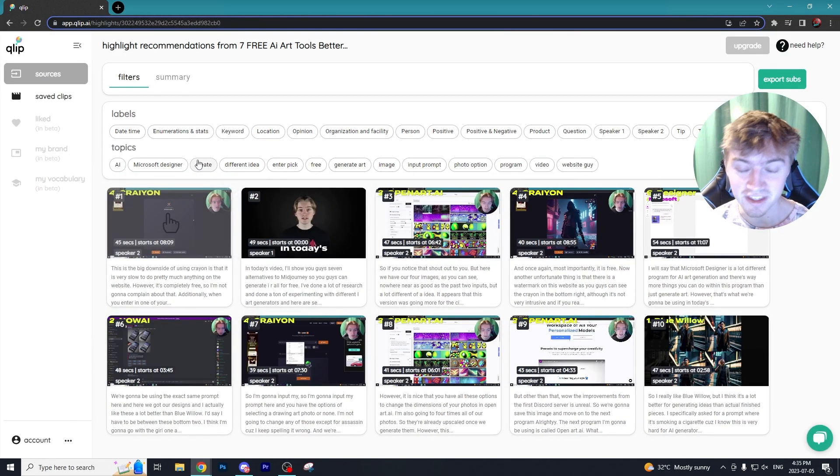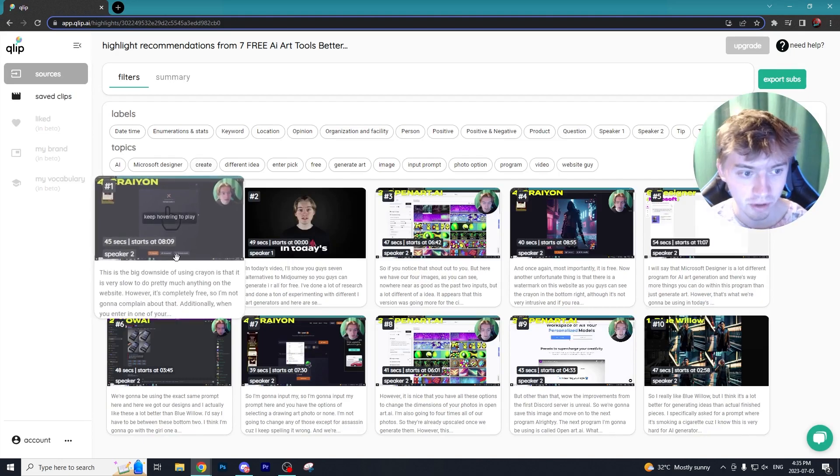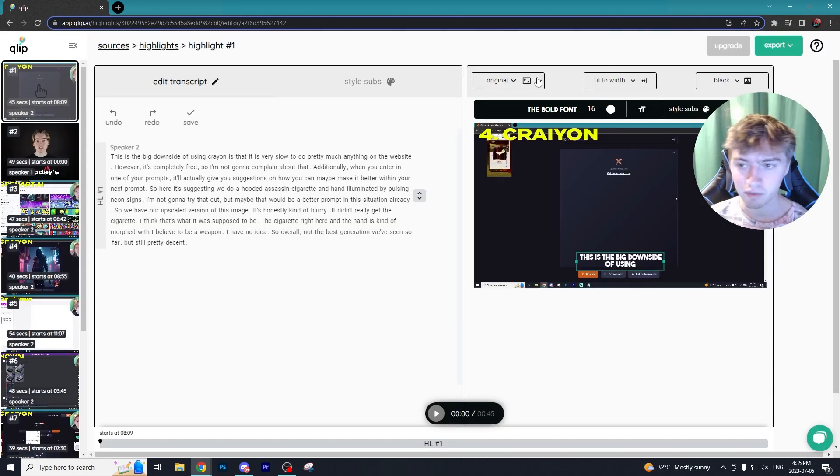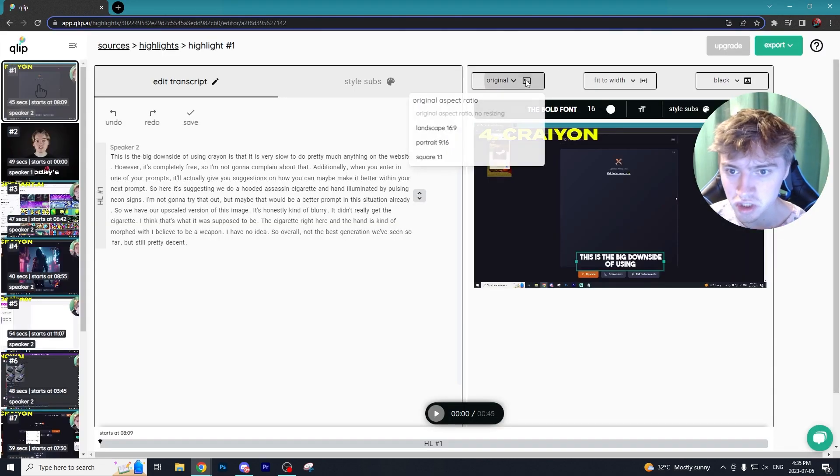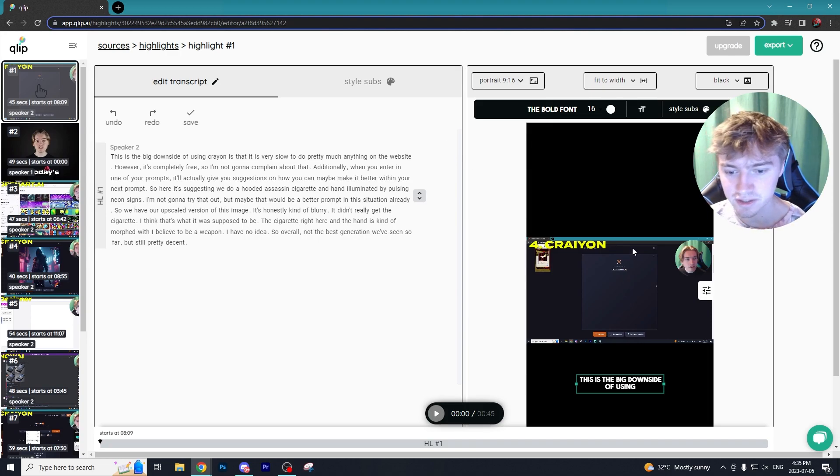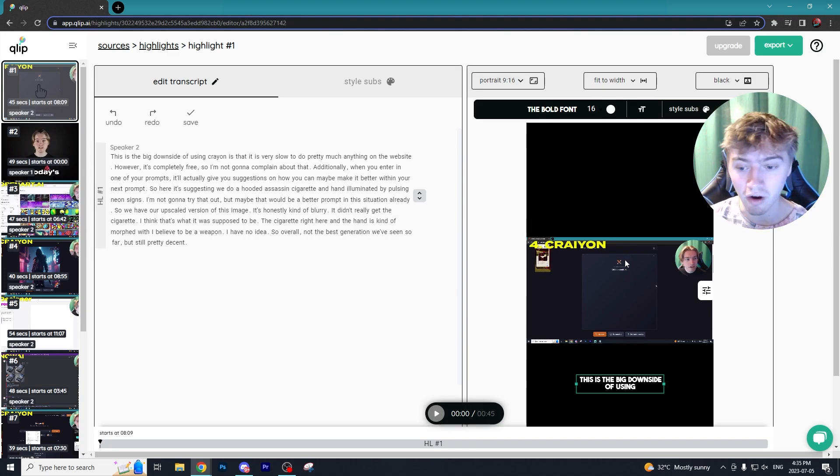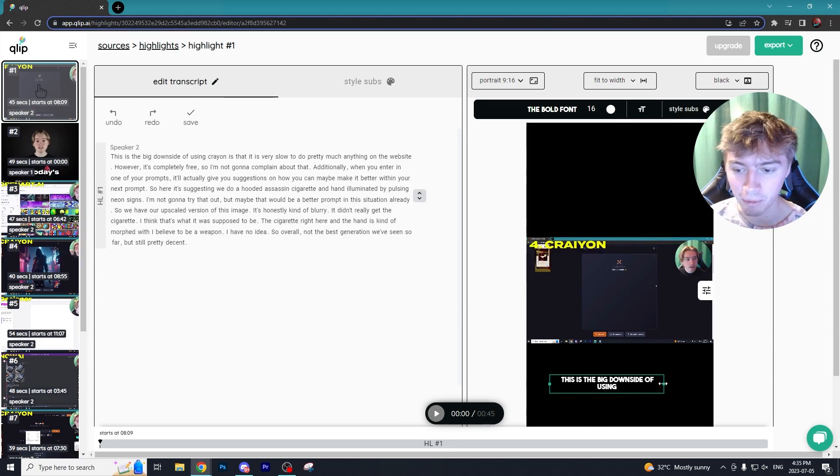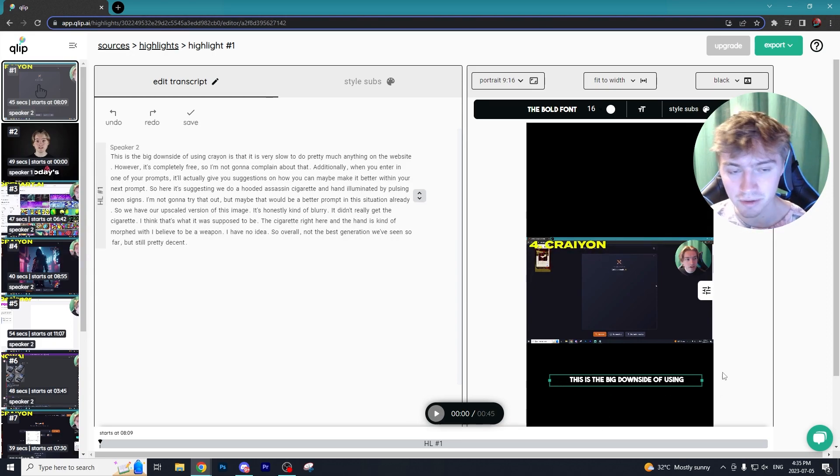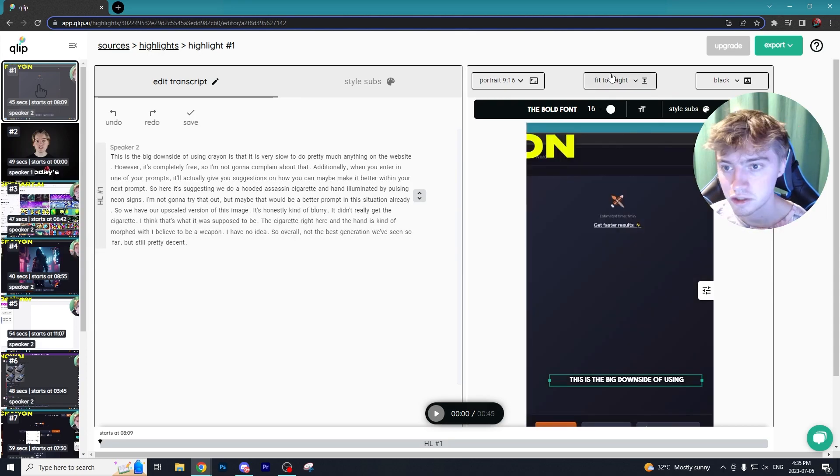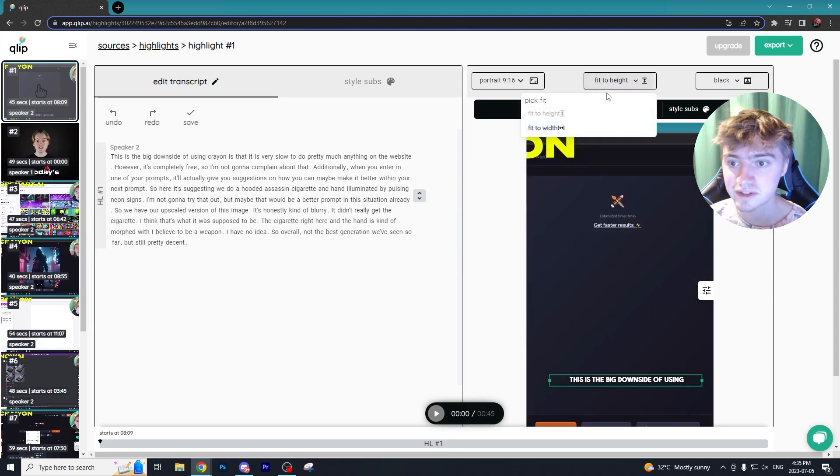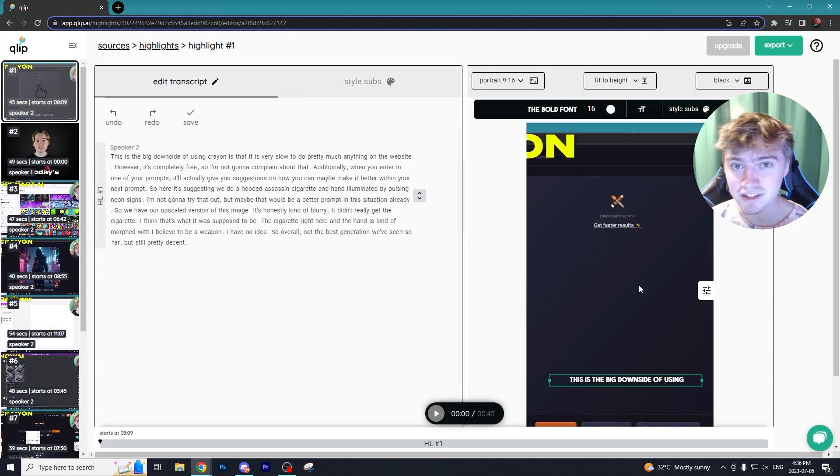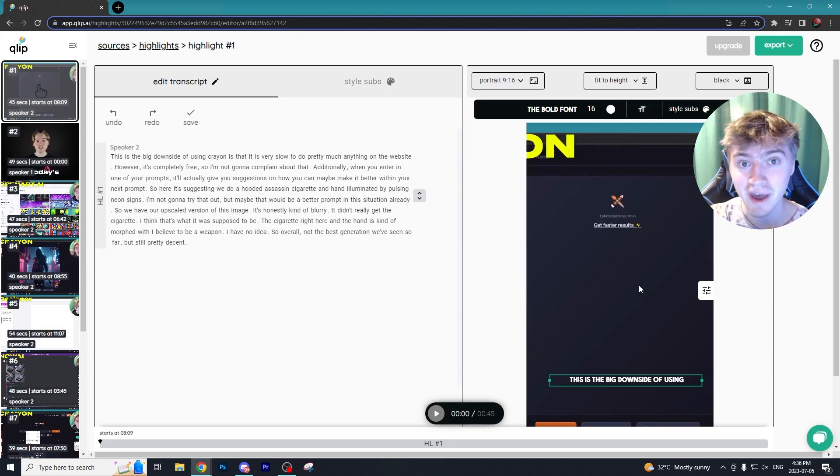The numbered clips like number one, number two, number three are supposed to be the best clips that you can grab. So we're going to grab number one here and we actually want to change the aspect to portrait. Now unfortunately what it's going to do is just shrink our video and then add the captions to the bottom of the video, which isn't the most optimal layout for short form content.